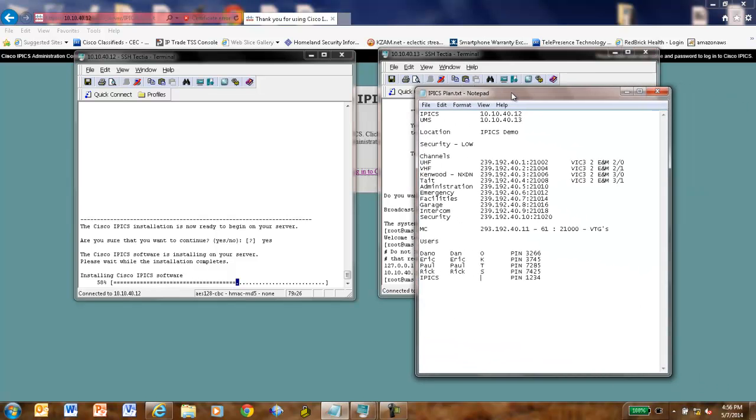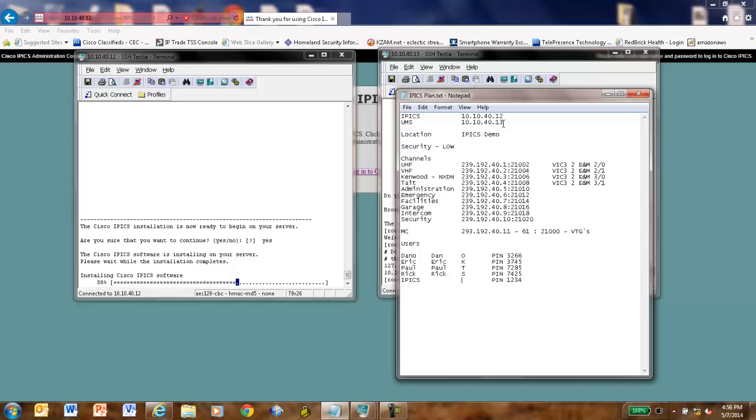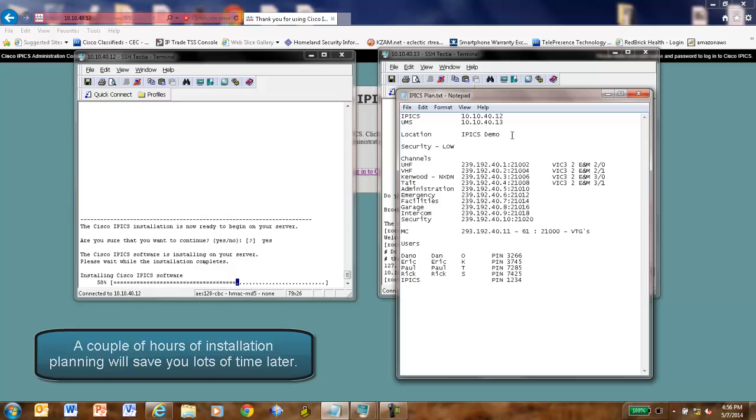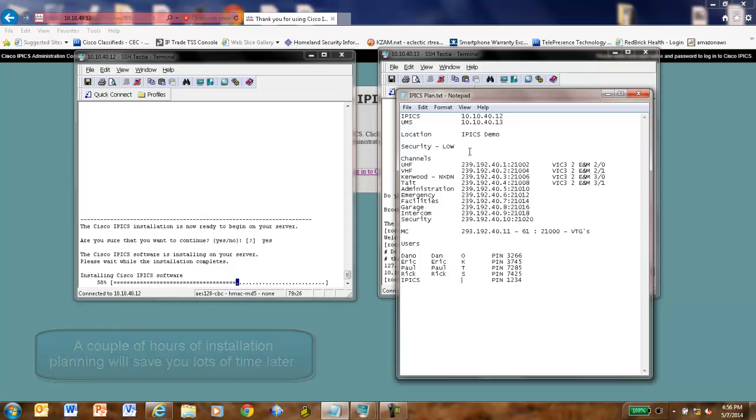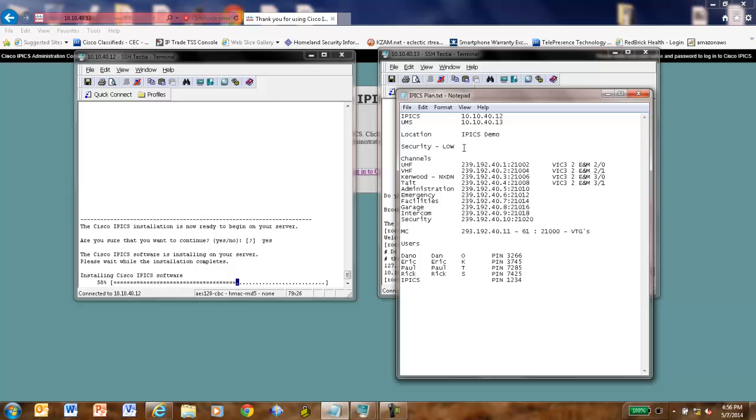I brought over my little IPIX notepad. Now, I've got my IP addresses for my IPIX and my UMS. I've decided I want to have a location called IPIX demo. This is one of the first things you need to configure when you're setting up IPIX. I'm going to set the security up to be very low on this, meaning very simple passwords without special characters and things like that. But you'd never do that in the real world. But for a demo system, it makes life easy.